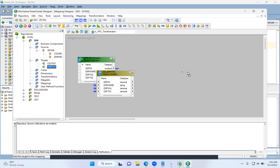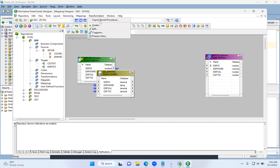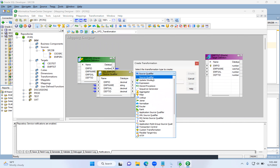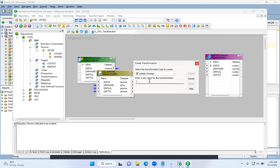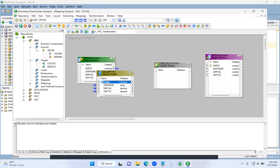We created the mapping. Let's drag and drop the source and target tables required for our development. To create an Update Strategy transformation, go to the Transformation tab, click Create, select Update Strategy transformation from the list. The naming convention for Update Strategy is 'upd' followed by a meaningful name. Just bring all the ports into the Update Strategy transformation.